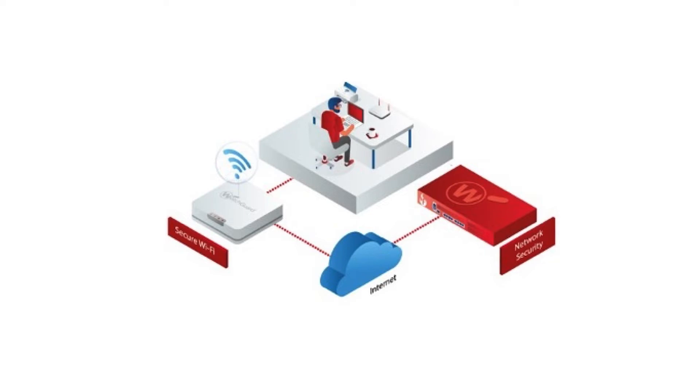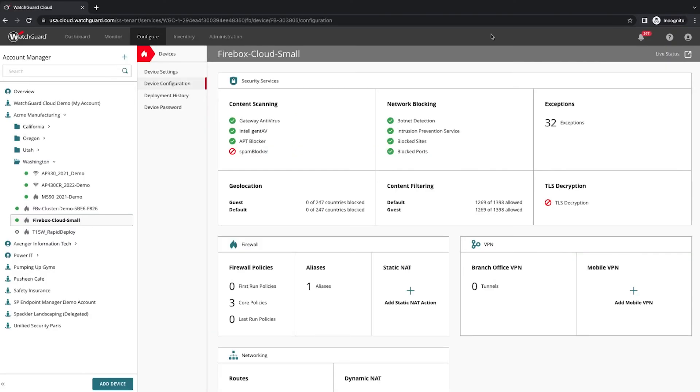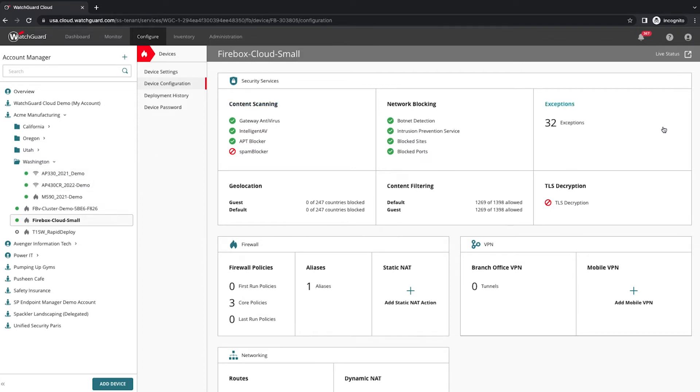Just takes a few clicks to set up. Let's take a look. Here I'm logged into WatchGuard Cloud in the Acme Manufacturing account again. You can see I have both access points and firewalls on this account.